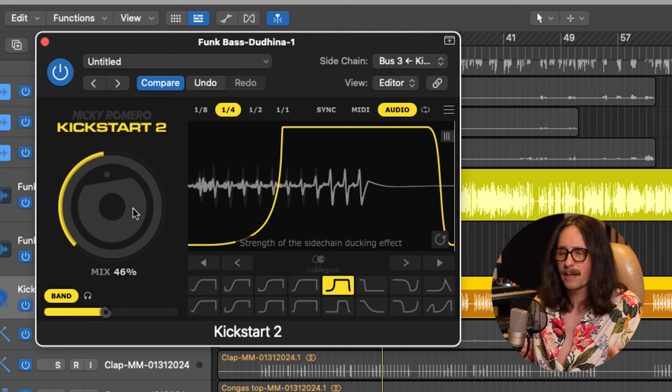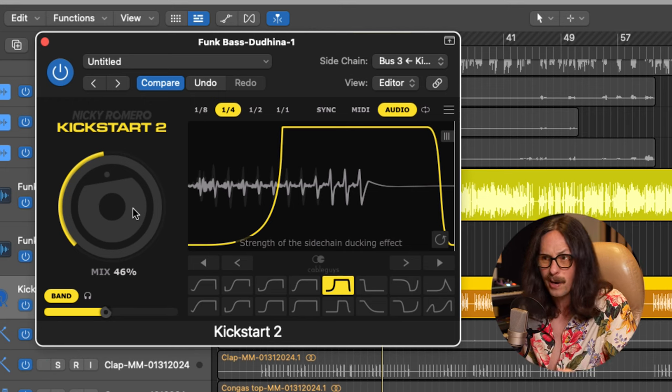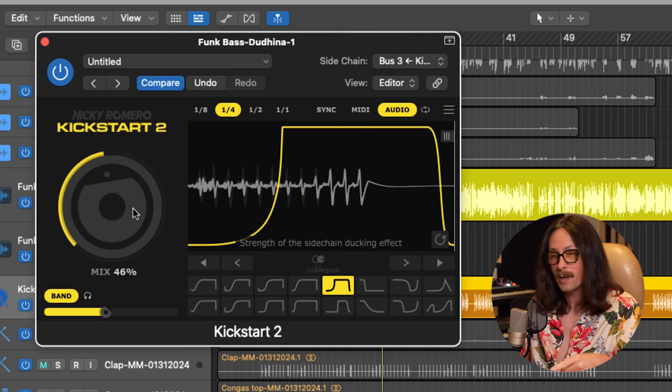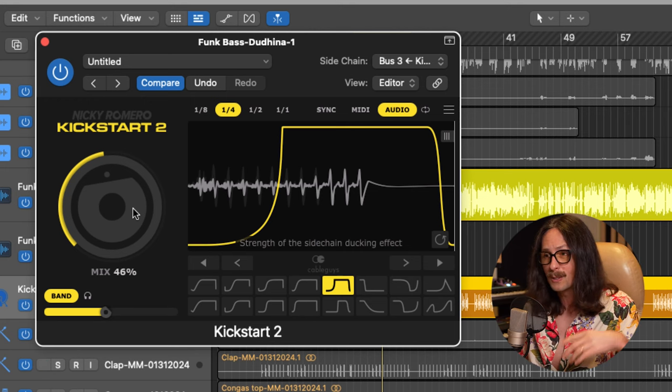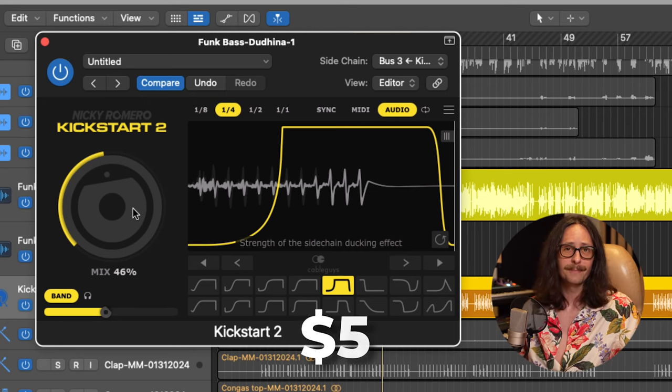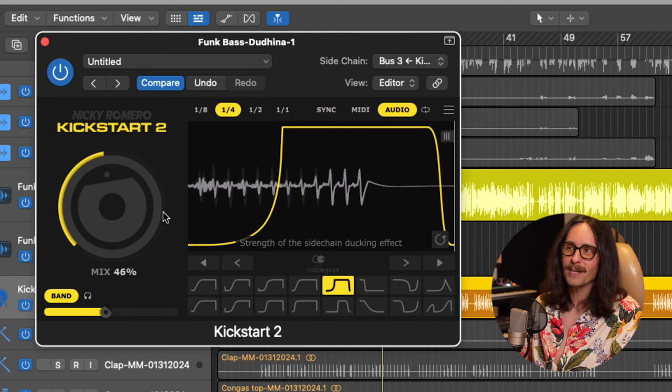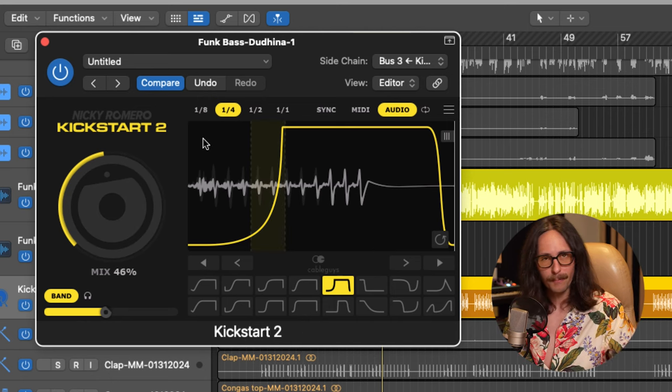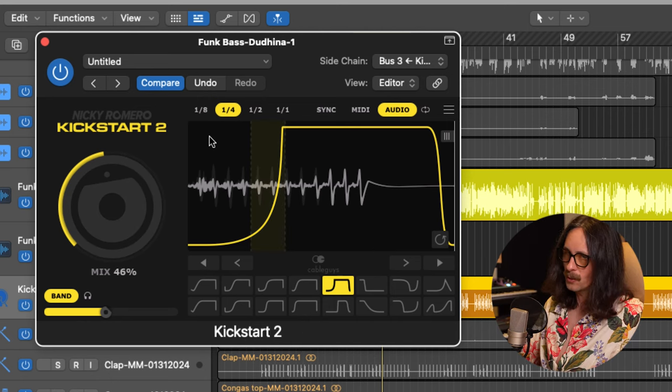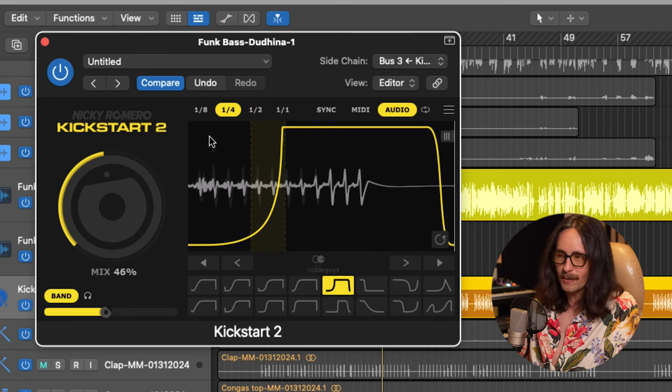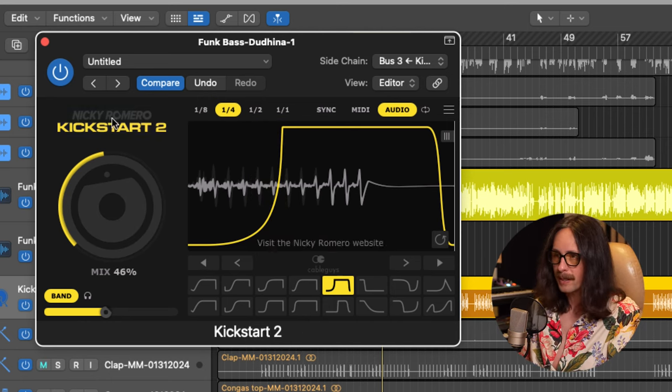So you can really groove it maybe ahead of the beat or a little bit behind the beat to have it hang back a little bit. And you can also do the mix where you're not doing 100%, but maybe you're just doing a little bit of ducking at like 40%. So this is a great plugin for ducking, sidechaining bass. And it's literally, I think the upgrade from kickstart one to two was $5. So much more cost effective than the Pro Q3. Assuming this is all you want to do is sidechain ducking.